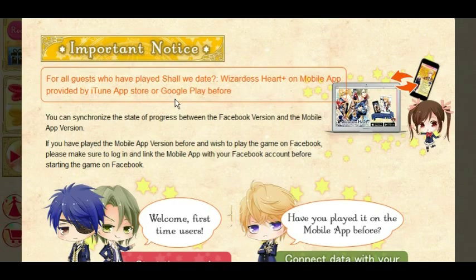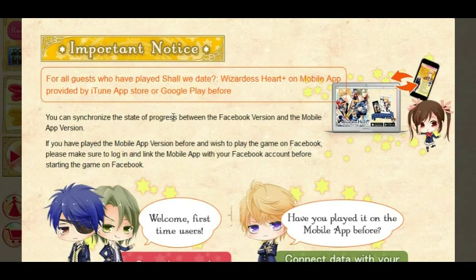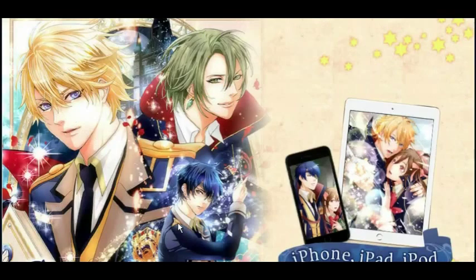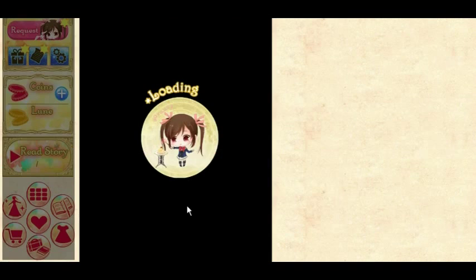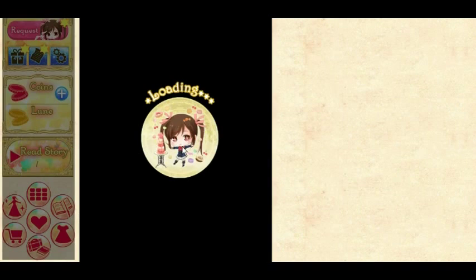The first impression of this game is anime. Time to start the game. I'm a first time user. Wow, look at all these cute boys.